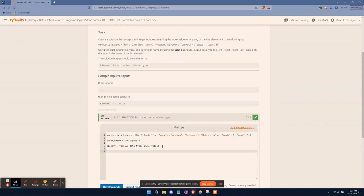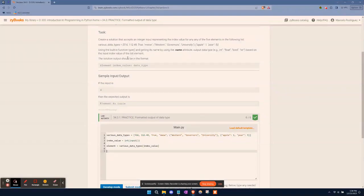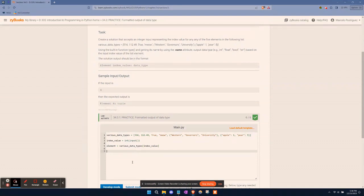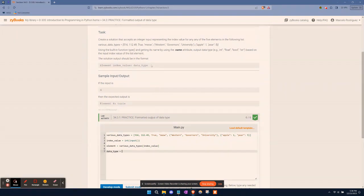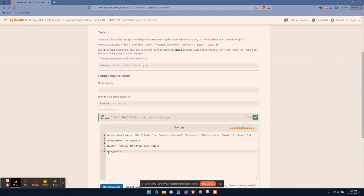Now we need to create a data_type variable. This is telling us to use a type function and get its name by using the __name__ attribute, and output the data type as integer, float, boolean, or string based on the input value. Based on what the user provides, it'll tell you what your data type is. So we want to create a variable called data_type. You can name your variables whatever you wish to. I recommend keeping it simple, keeping it straightforward. If possible, follow what the prompt tells you. In this case, it tells us to use data_type and index_value.